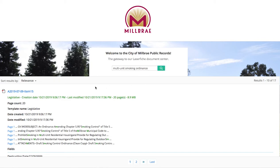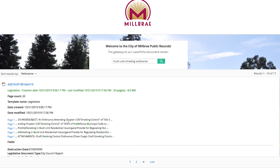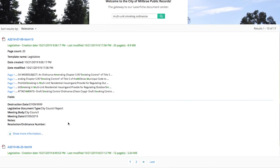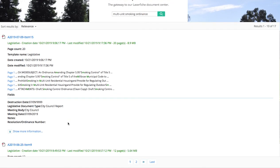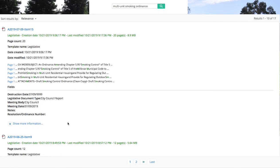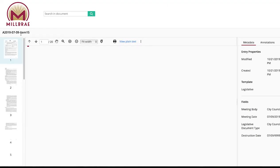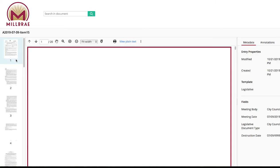You'll be given several results sorted by relevance to your keyword search. Here, our search has returned a legislative document from the City Council meeting of July 9, 2019. This is a staff report pertaining to the multi-unit smoking ordinance. Select the item to open the online PDF viewer.